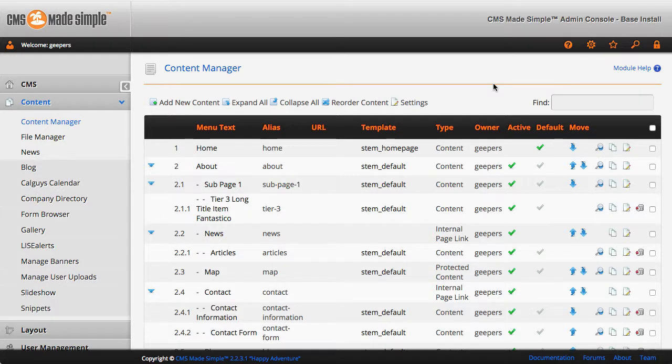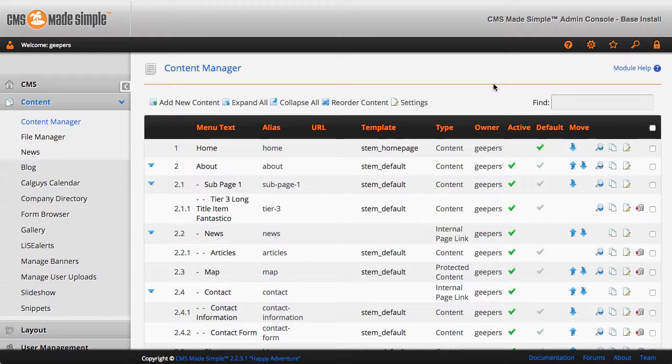Going to take a look at adding videos to your CMS Made Simple site. This one focuses on using the TinyMCE WYSIWYG editor.